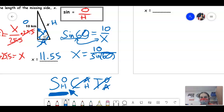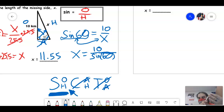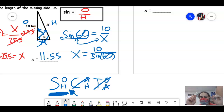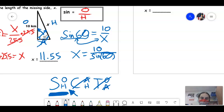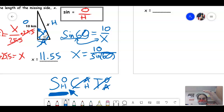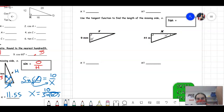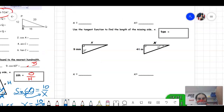So to summarize the method: label O, H, A; cross one out; pick the correct trig function; set up the equation; then solve for x. We'll do four more examples — showing both when x is on top and when x is on bottom.